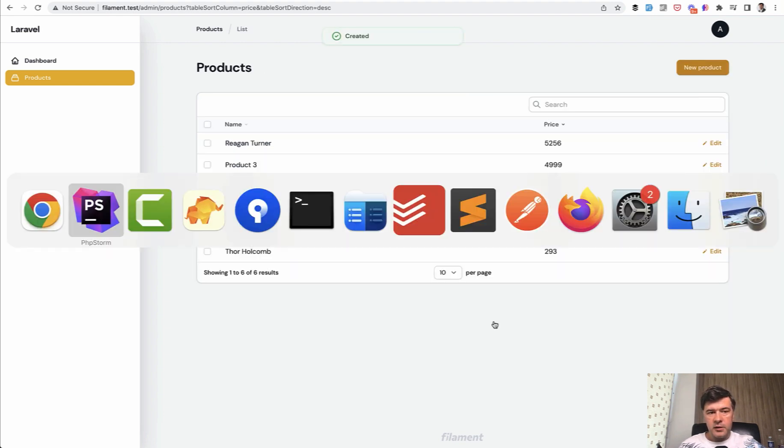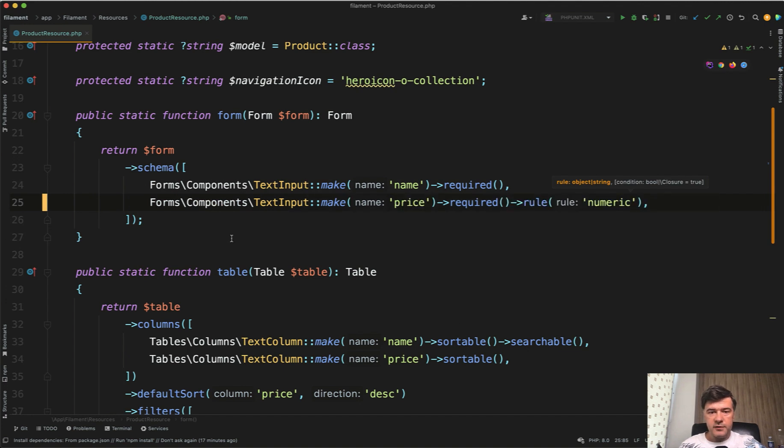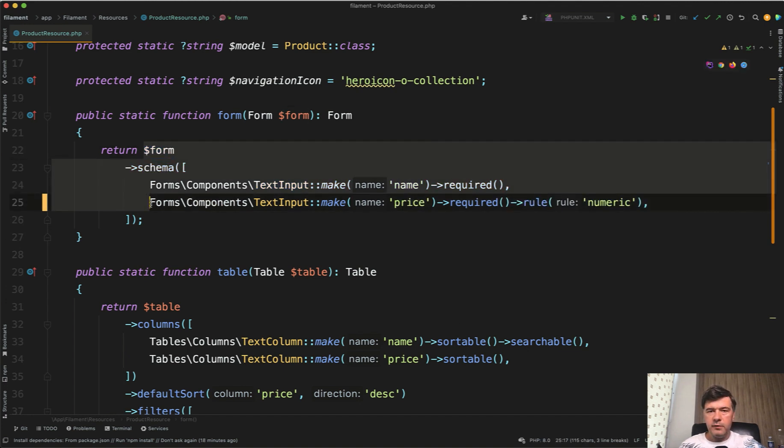And that validation will obviously be in both create and edit form. And you define both within one method of form.